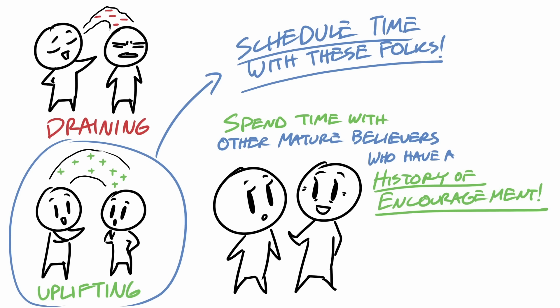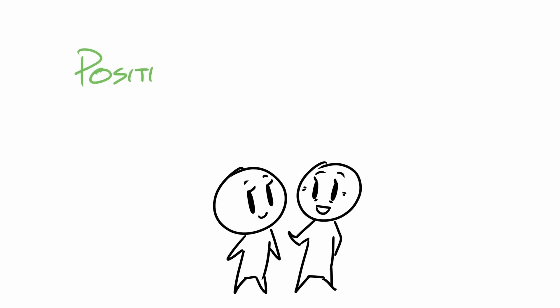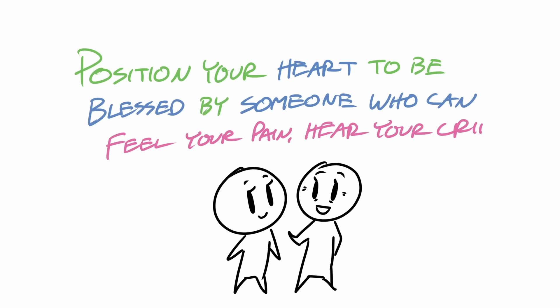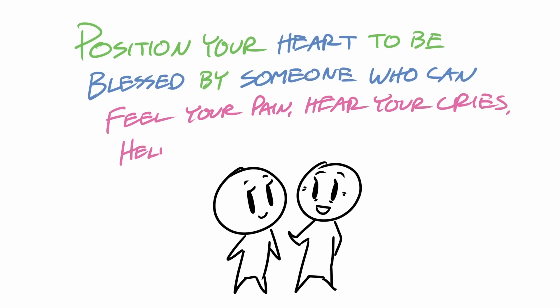So I'd encourage you to schedule time with these people and allow your heart to be positioned in a place where it can be potentially blessed by someone who has the heart to feel your pain, to hear your cries, to help you process, or just be with you.